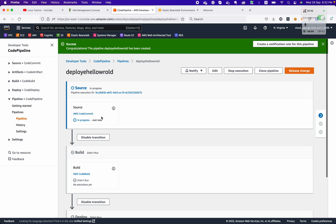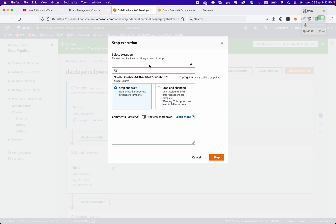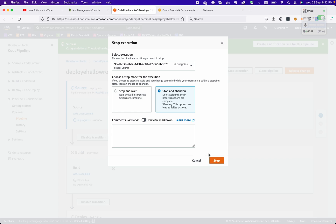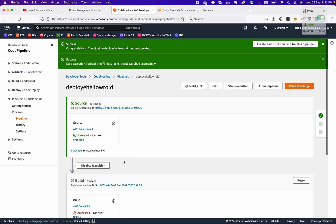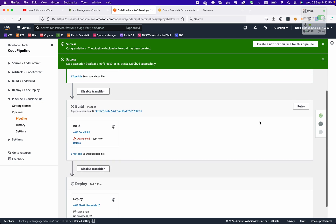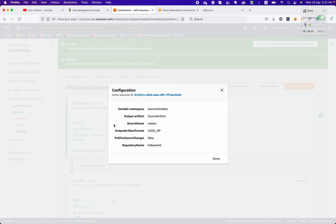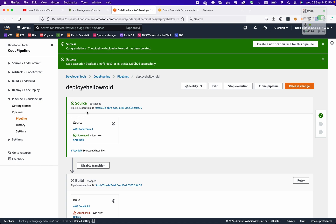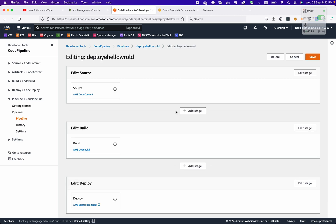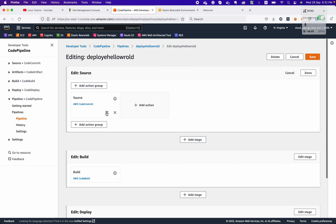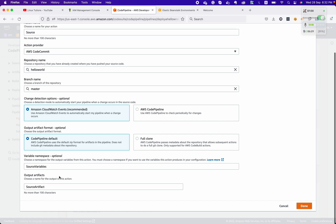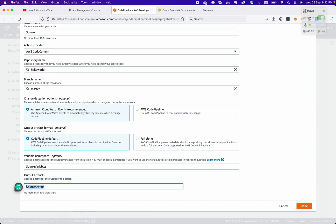Once it's done we will see the pipeline steps. We can stop execution — stop and abandon. The build has been stopped and abandoned. We need to add a stage — click the Edit button, then add stage. We need to choose the variable name and the artifact. These artifacts are critical for the next stage: whatever output is defined from the first stage will be used as input in the second stage.